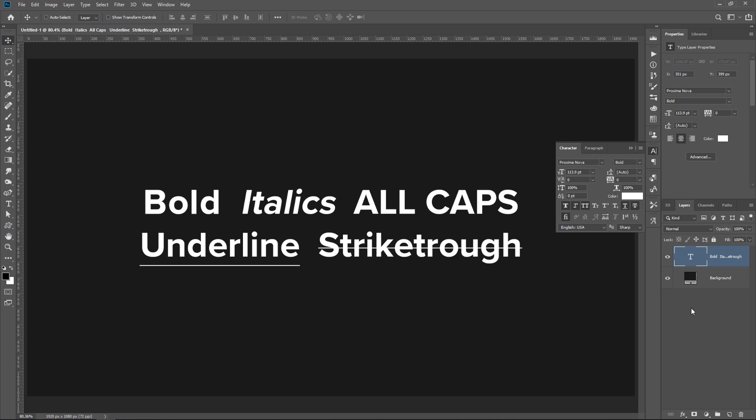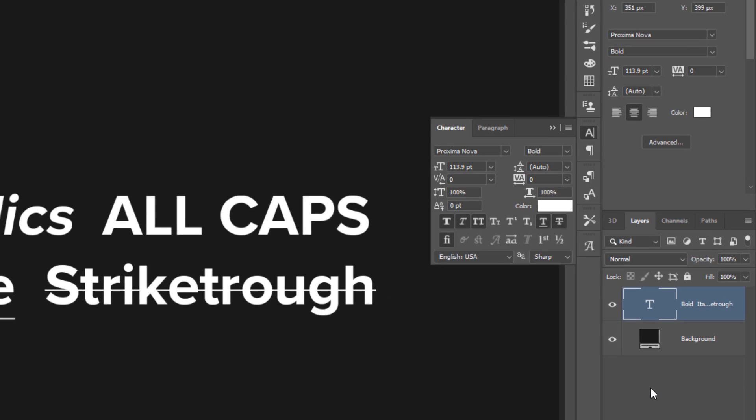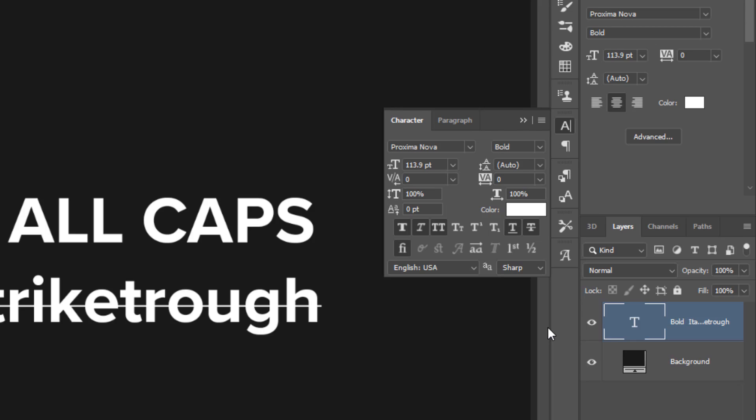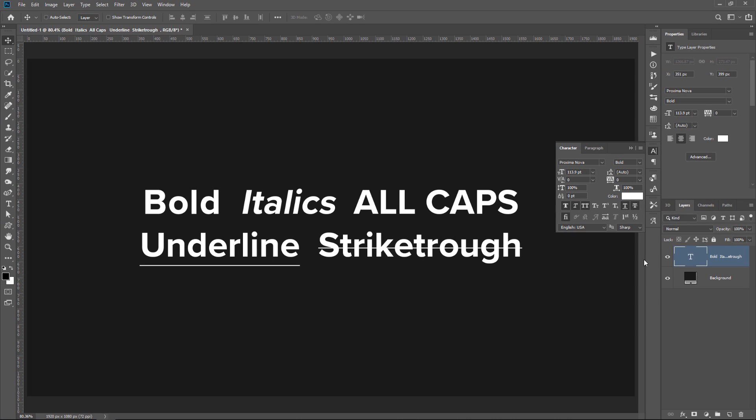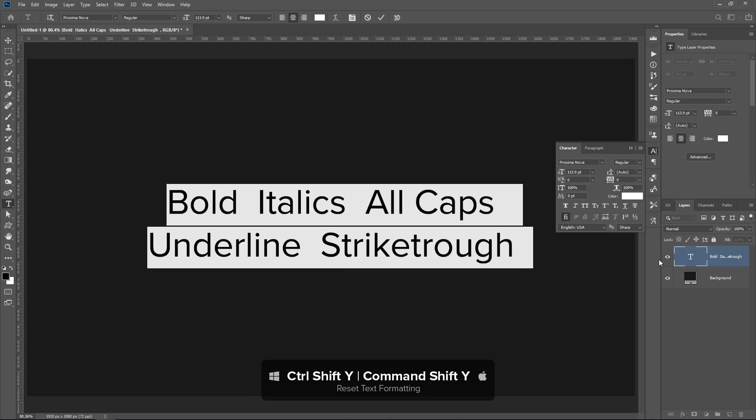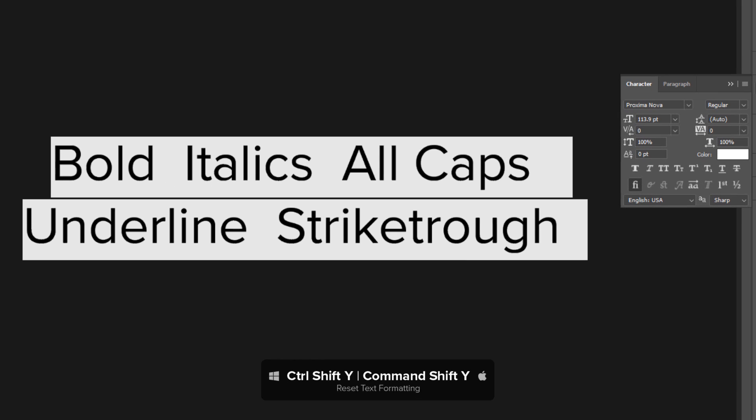This next keyboard shortcut is one that not a lot of people know, but I use it all the time and I think that it's worth remembering since it can be very useful. In the characters panel, you'll notice that I have enabled all these formatting options. To quickly reset them all to default, you can double click on the text layer thumbnail to select the text and then press Ctrl Shift Y, that's Cmd Shift Y on the Mac. Notice how now all these buttons are disabled and I can continue working with the text with the default formatting.